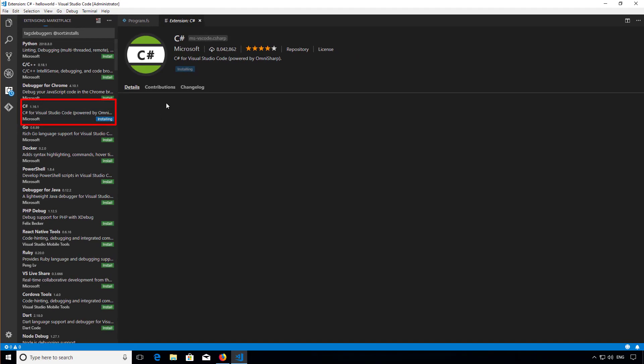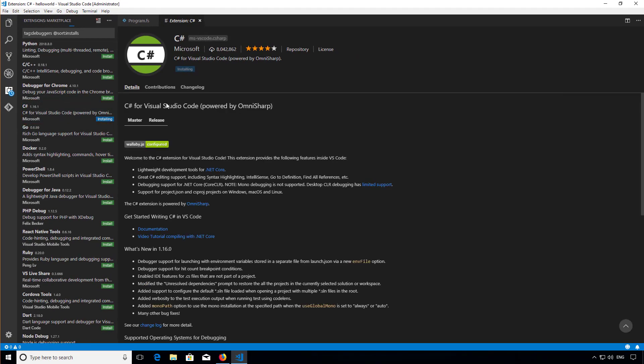Although the extension is titled C#, it's a bit of a misnomer. It actually includes a full .NET debugger that works fine with F# as well.